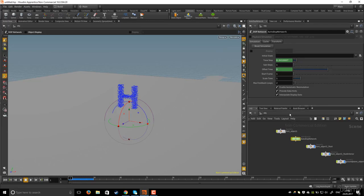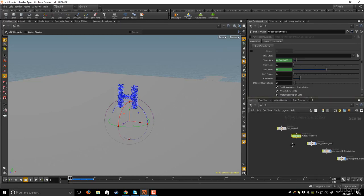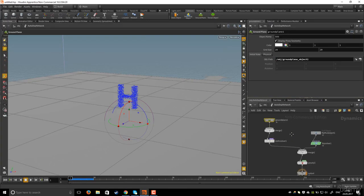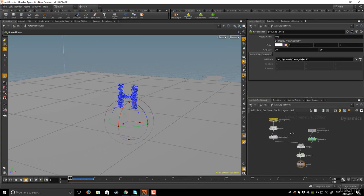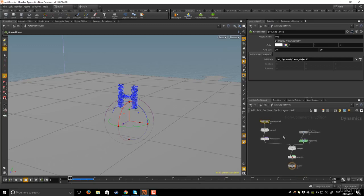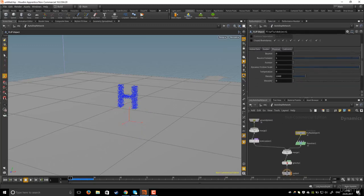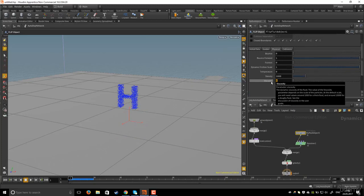It's a little bit different from what you saw in the last lesson. I will go inside the DOP network and in the flip fluid object you need to set this one for example to 1 for now.